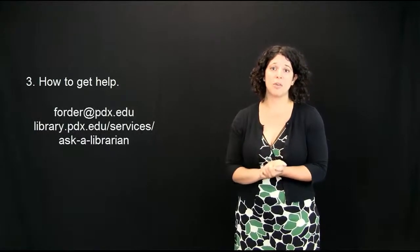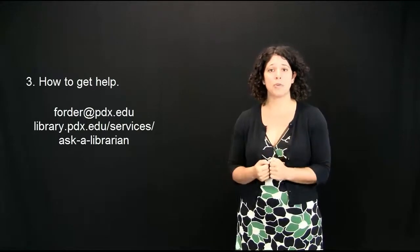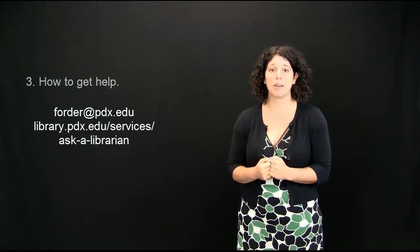And then finally, the third major thing that I'd like for you to know is how to get a hold of me and how to ask the library for help. I'll put something up on this video that has the information, and there should be information on your handout with that information.